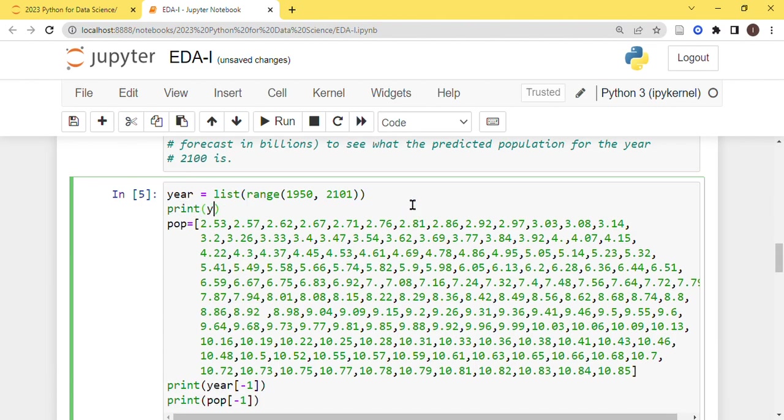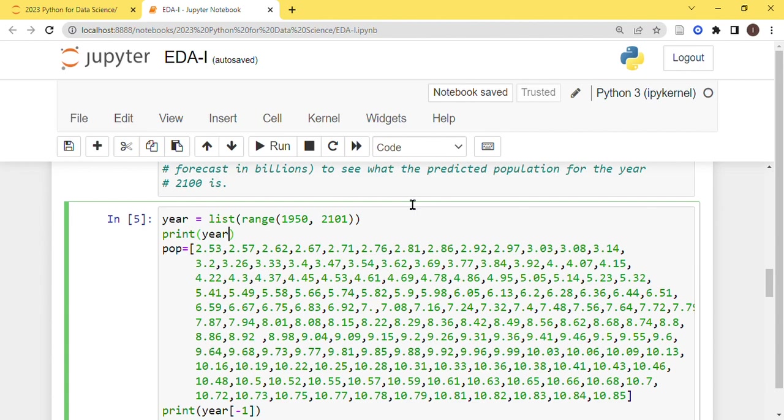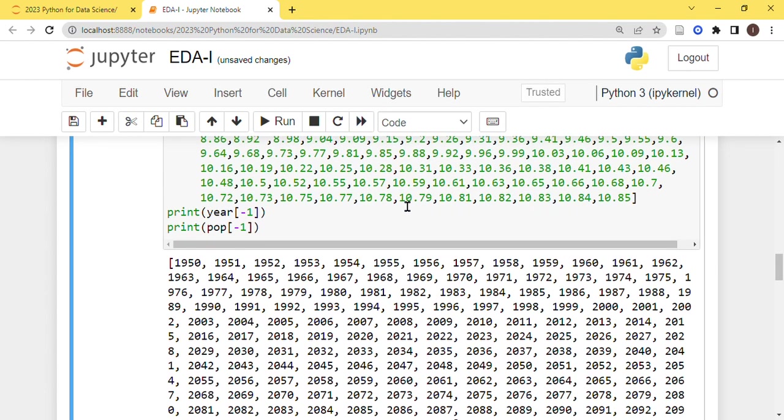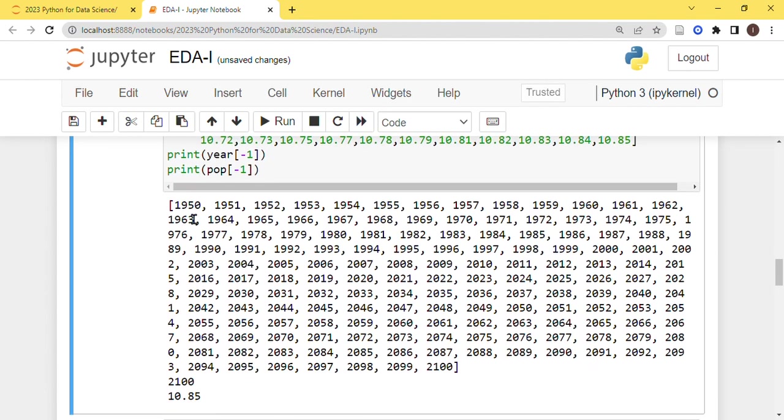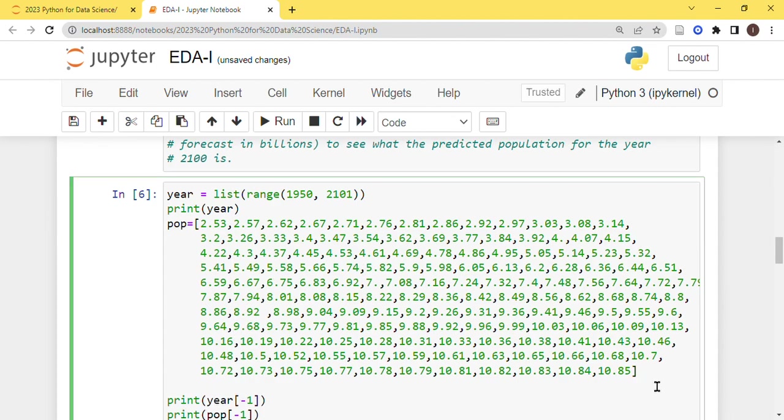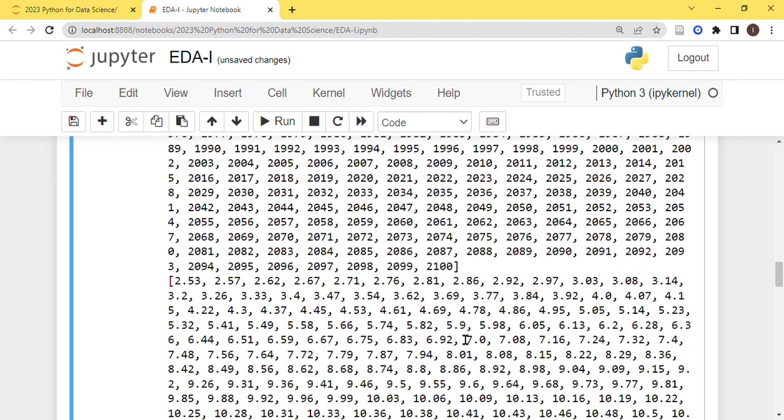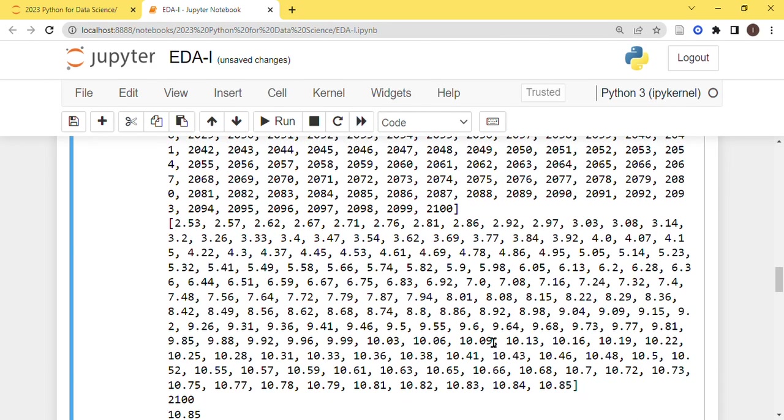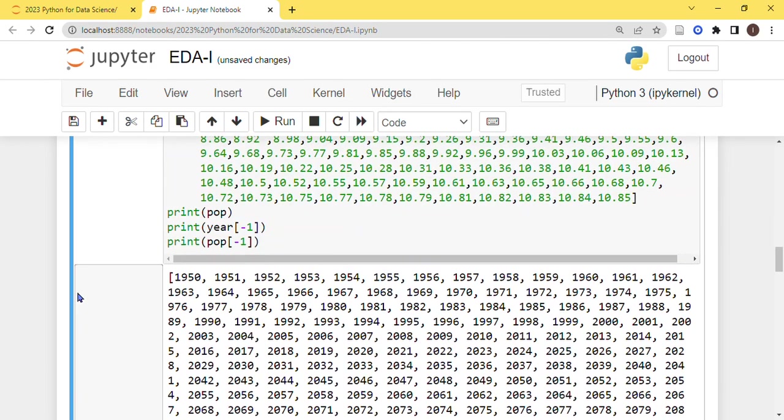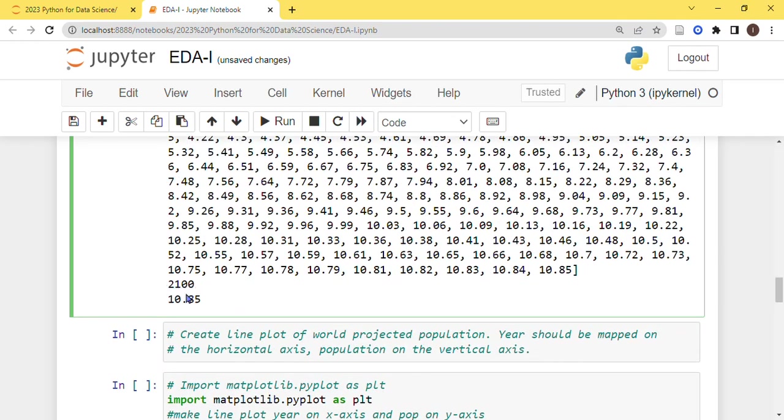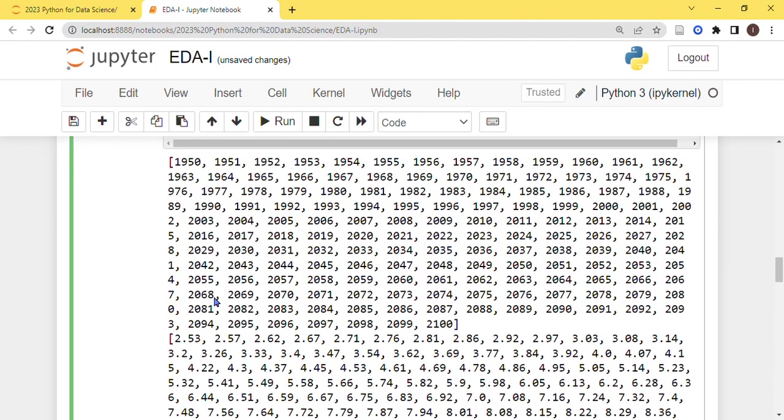So this is the first task that you have to do. Now you can see here, if you want to print year as well, you can print that. So here we have years, all of them from 1950 to 2100, 50 years. And this is pop, so we can print pop as well. So first list for the year, second list for the population. Then print last year and last population. So last year is 2100 and last population is 10.85 billion.